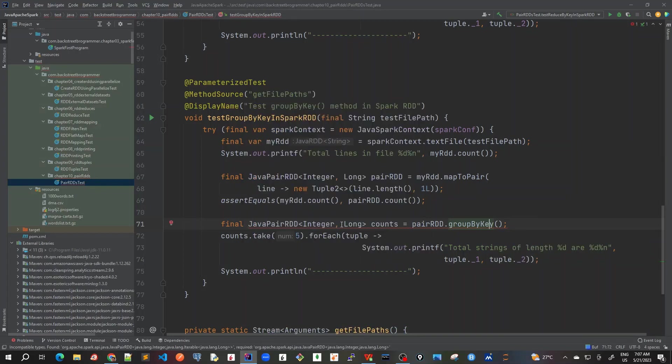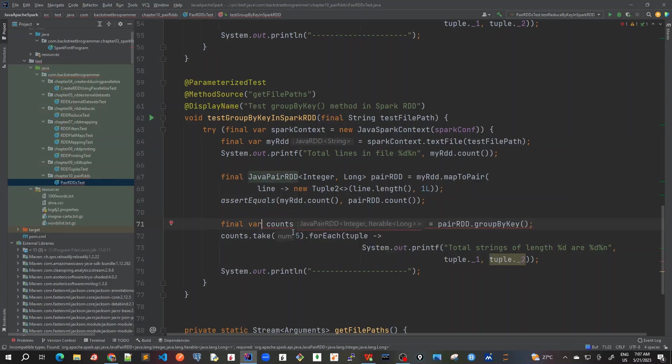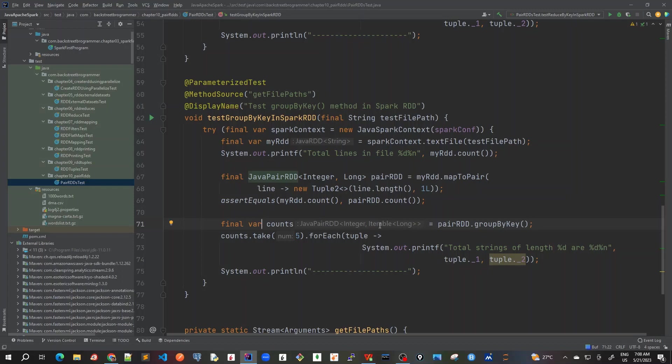So instead of that, let me change it here. It should be - let me change it as 'var'. Here I'll explain what we're doing. So here once I convert it to 'var', I can see that it's using integer as key and an iterable as long. It actually returns an iterable of long.